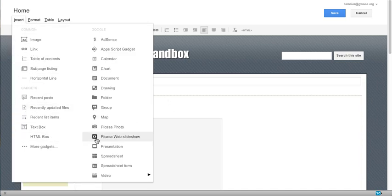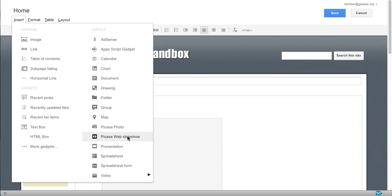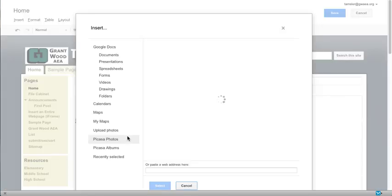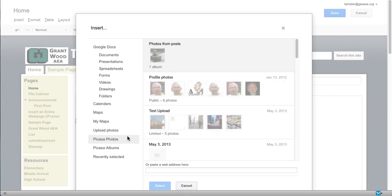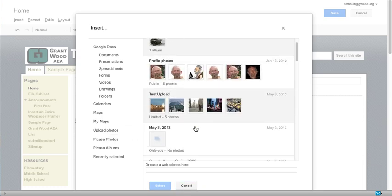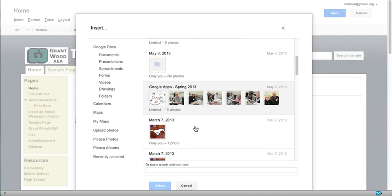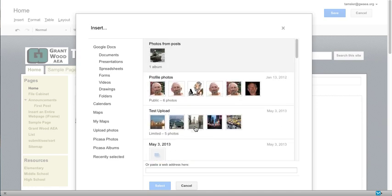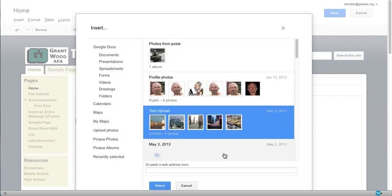And it still says Picasa web slideshow. But that's the one we're going to select until they change it to Google Plus. And it's going to go up to all the albums that exist in my Google Plus. And here's that test upload. Here's a few more that exist up there. So I'm going to select it and click the select button.